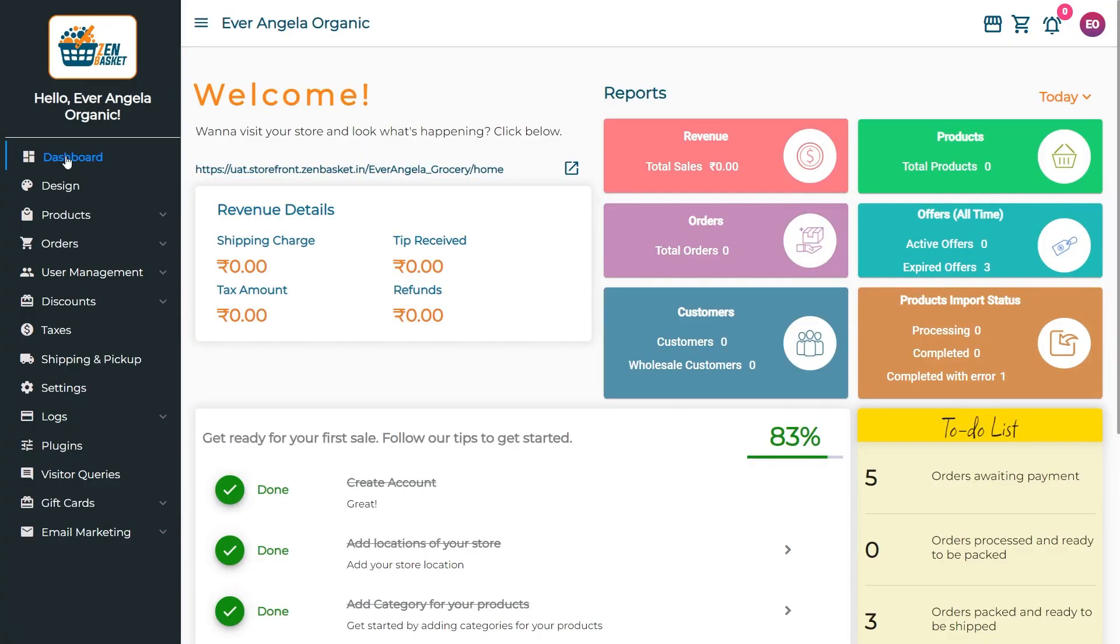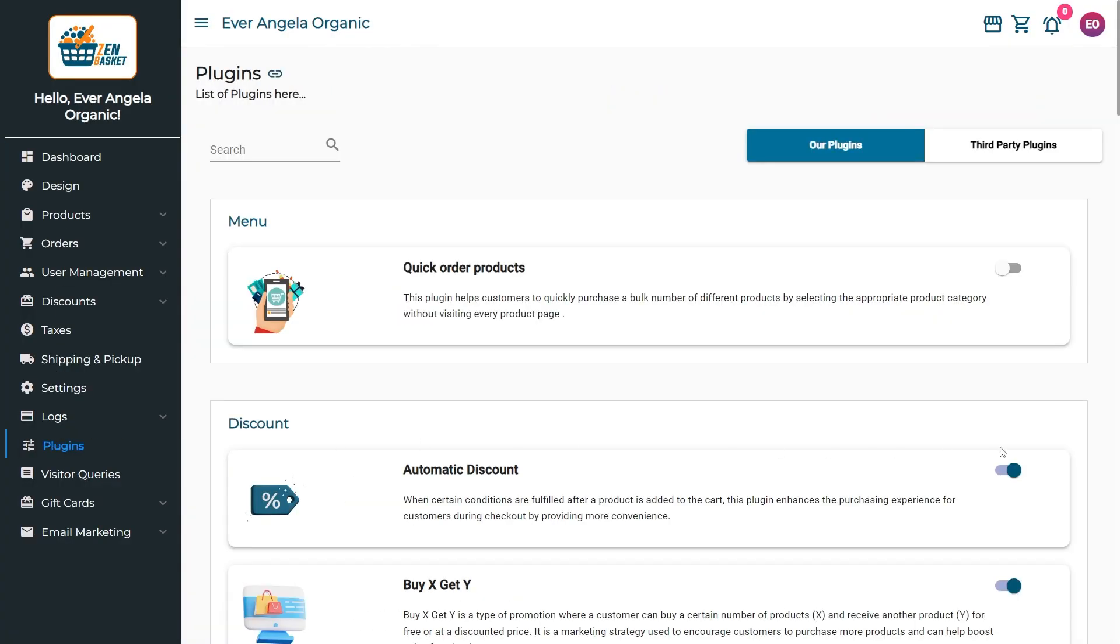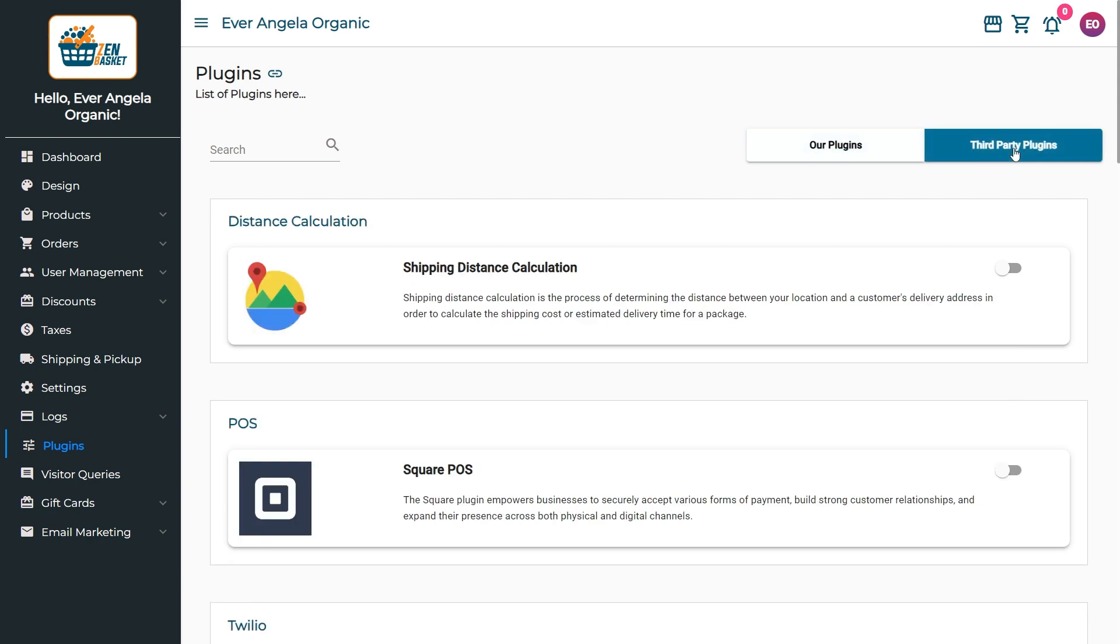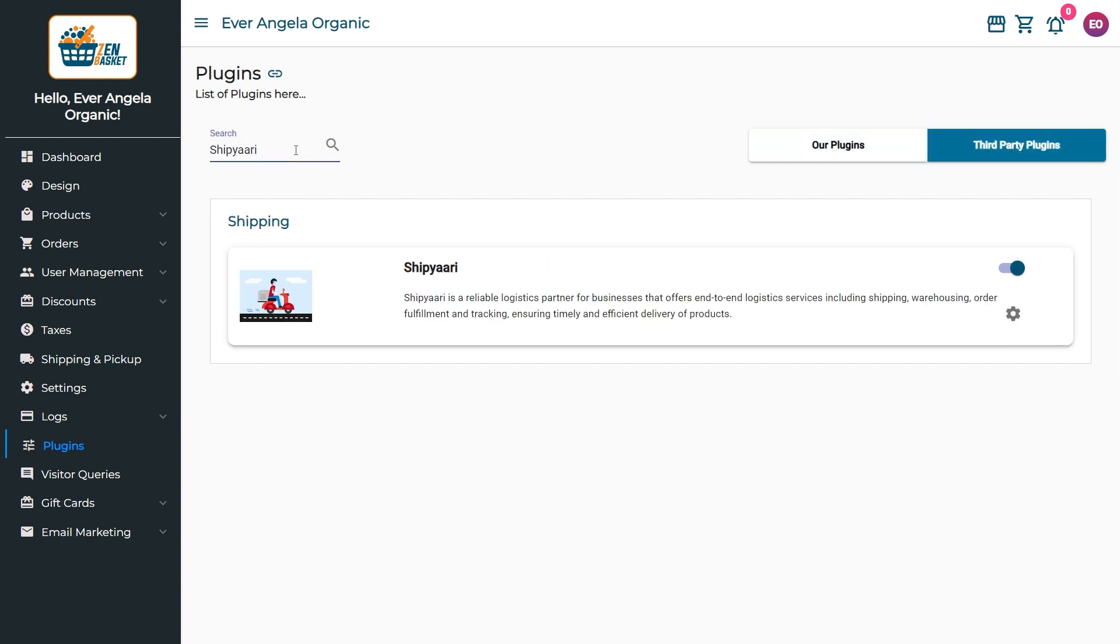To turn on the Shipyari feature, go to the Plugins menu and click on the Third-Party Plugins. Search for the Shipyari Plugin and enable the toggle.